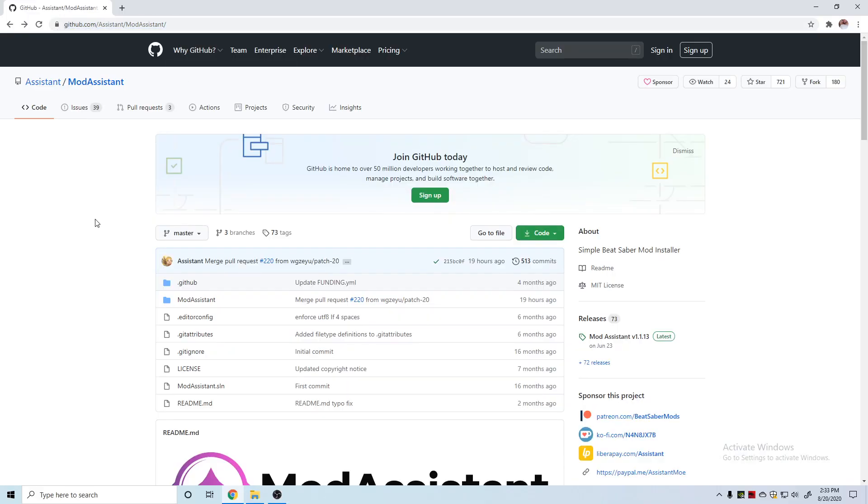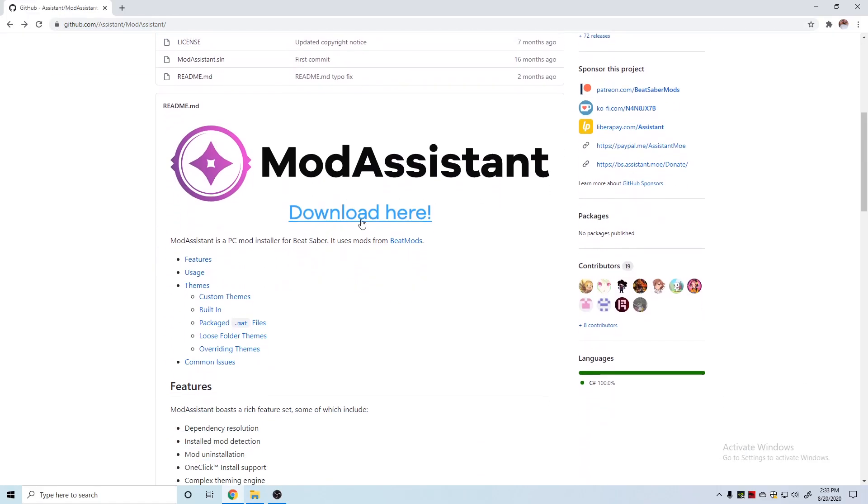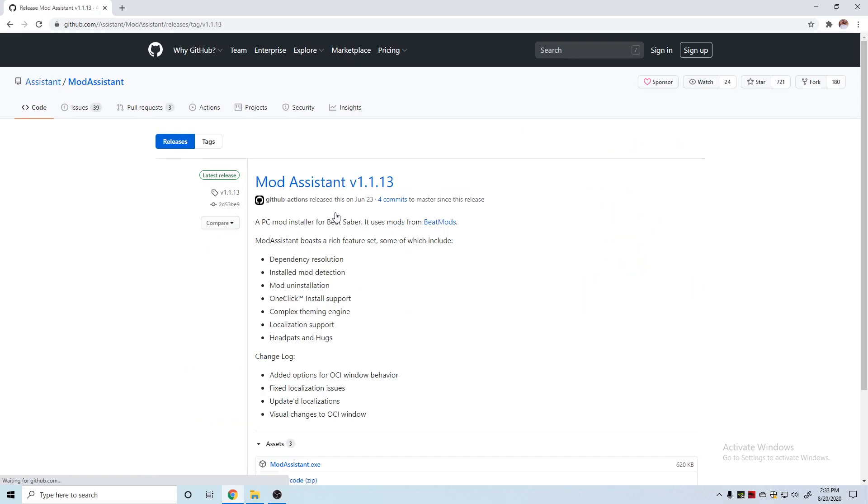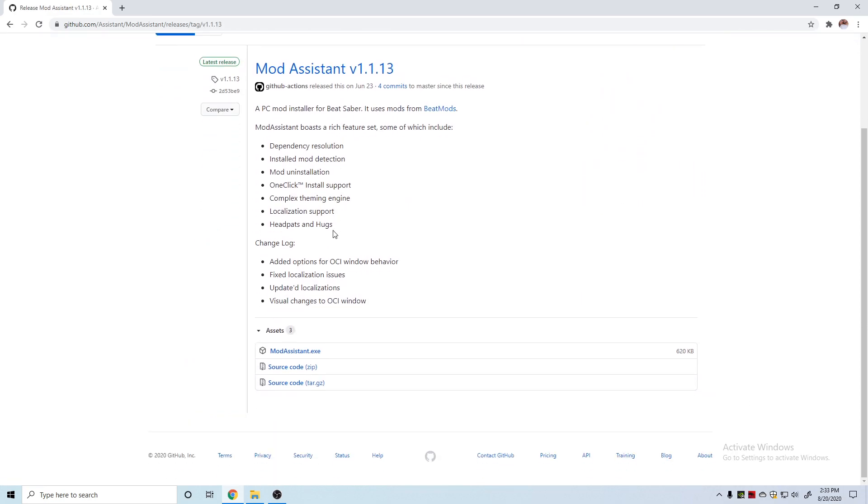I'm going to leave the link to this GitHub in the description. If you don't have Mod Assistant already, you can come here and click on download here. Scroll down and the only one you need to download is the ModAssistant.exe.